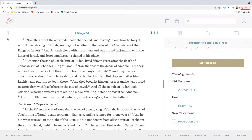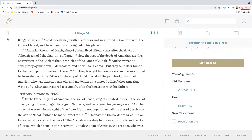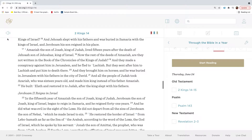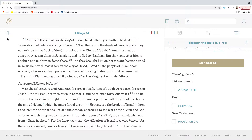Now the rest of the acts of Jehoash that he did, and his might, and how he fought with Amaziah, king of Judah, are they not written in the book of the chronicles of the kings of Israel? And Jehoash slept with his fathers, and was buried in Samaria with the kings of Israel. And Jeroboam his son reigned in his place. Amaziah, the son of Jehoash, king of Judah, lived fifteen years after the death of Jehoash, son of Jehoahaz, king of Israel.